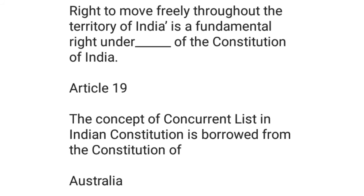A right to move freely throughout the territory of India is a fundamental right under Article 19 of the Constitution of India. The concept of the Concurrent List in the Indian Constitution is borrowed from the Constitution of Australia.